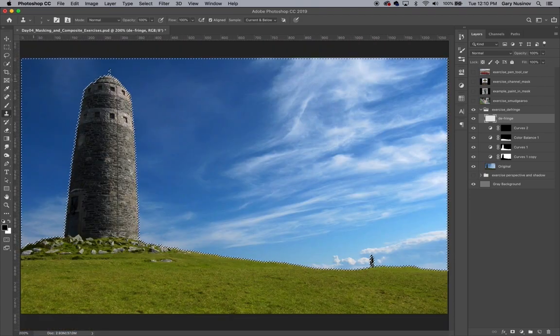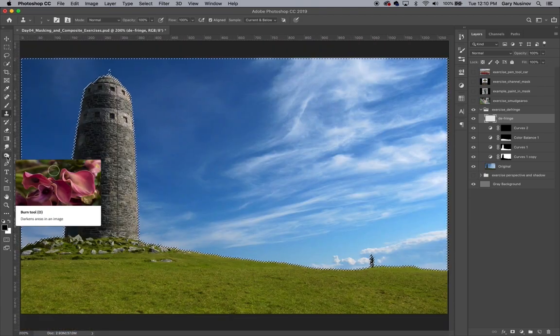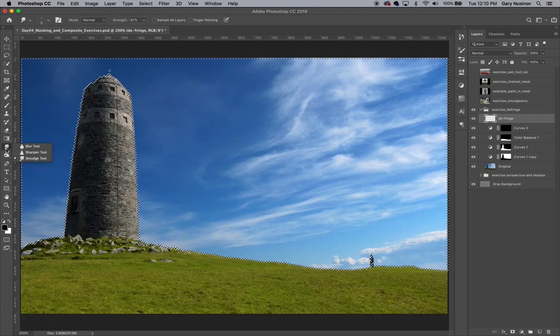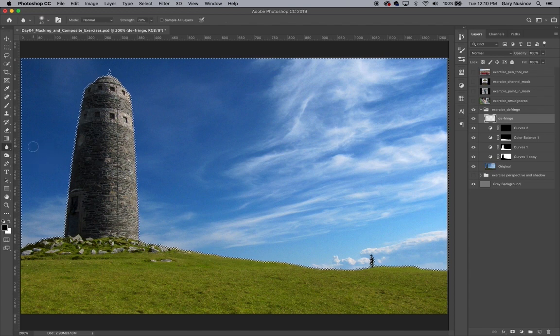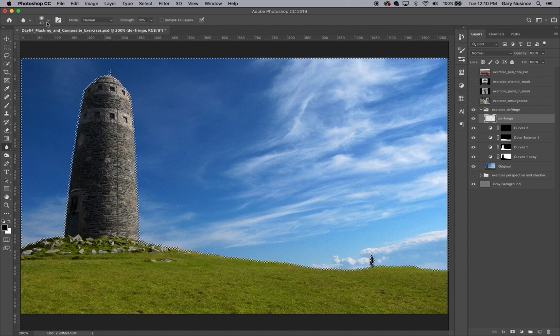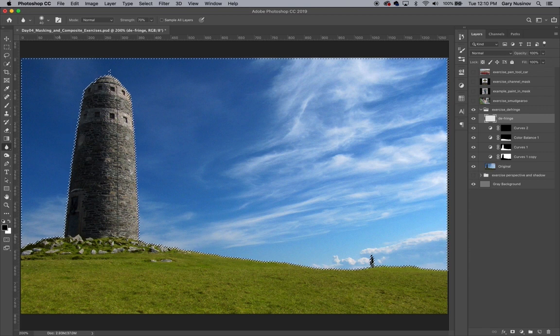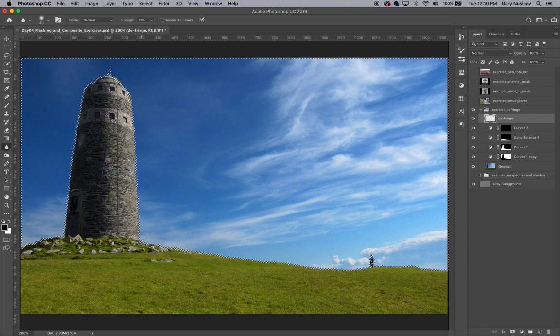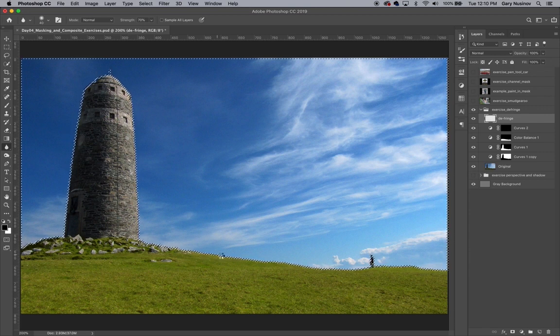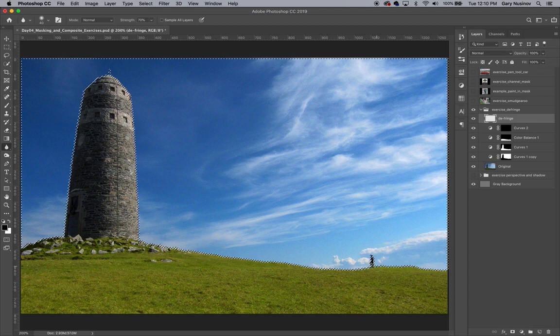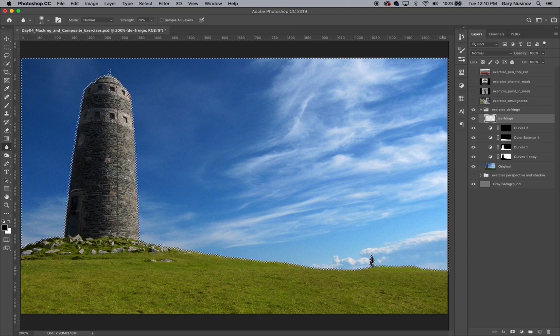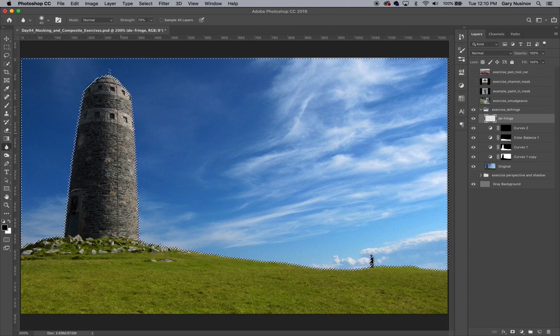With the border still selected, we can grab the Blur tool, which is located in the same square as the smudge tool, and quickly go over the area that's selected. Again, we're only blurring the area in that small strip of pixels along the horizon line, and we're using the selection area as a stencil would be used when spray painting.